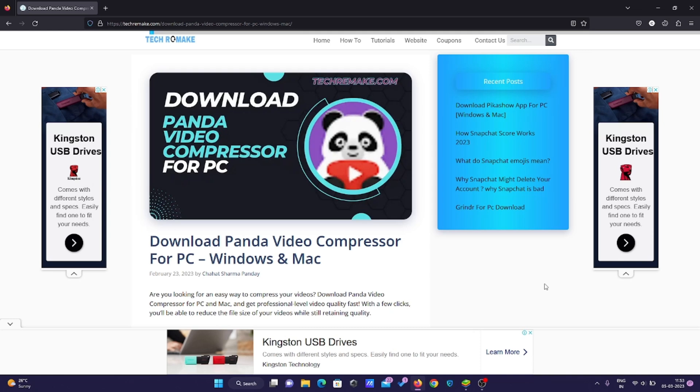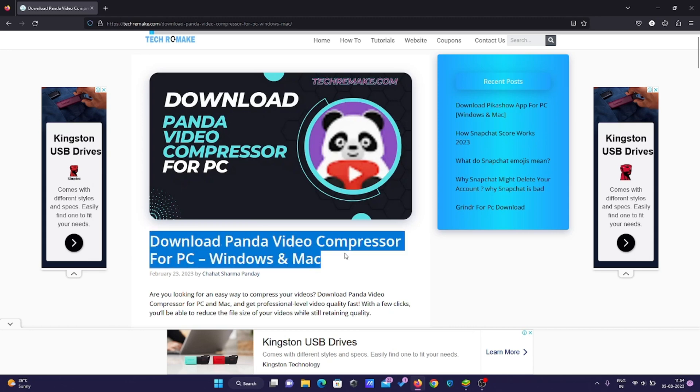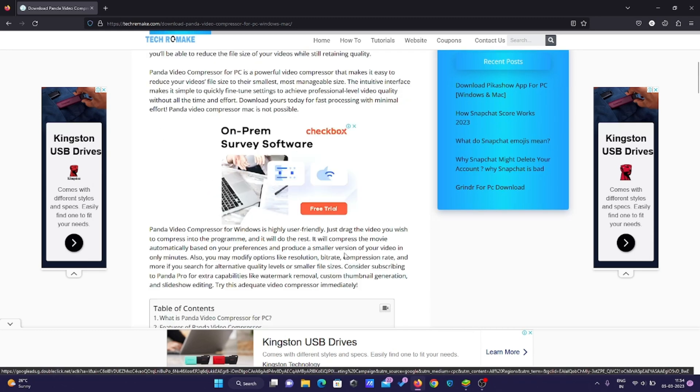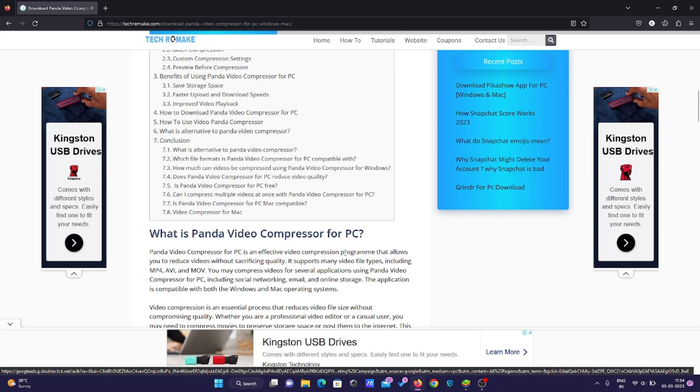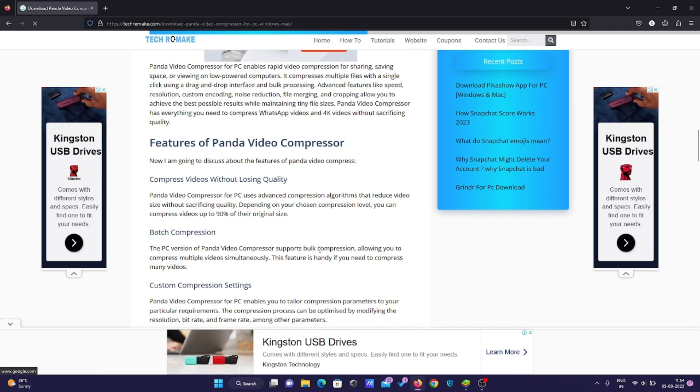Hello everyone, welcome to TechRemake.com. Today we're going to discuss how to download Panda Video Compressor for PC. I've written a complete article - if you want to read and go through the links, you can check it out. I'm also going to teach you how to do it, so let's check it out.